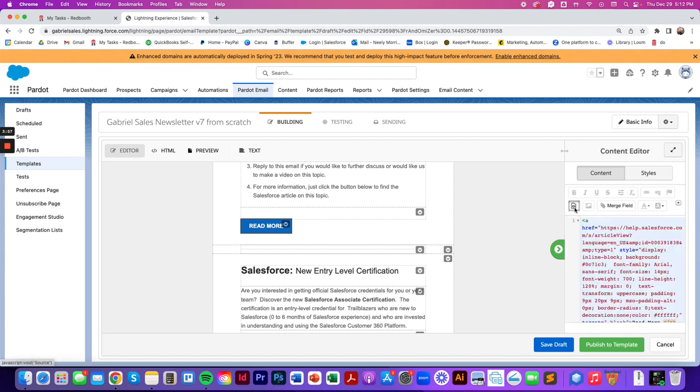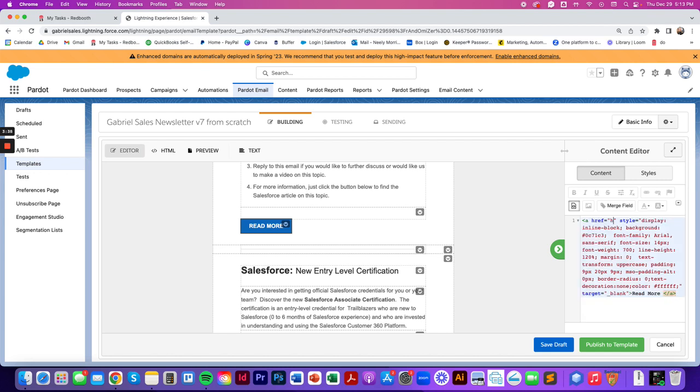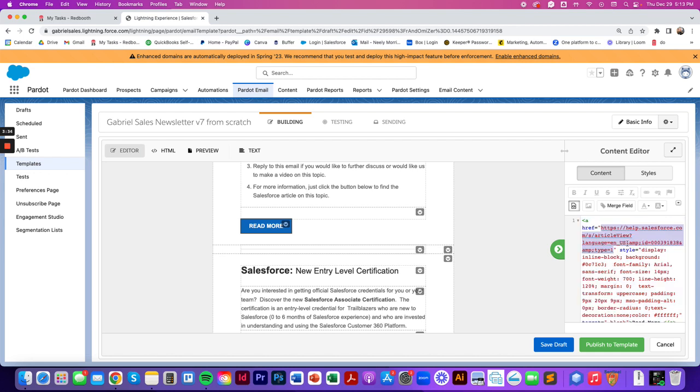we suggest that you go into this button here, the HTML button, and you're going to find the old link that you want to replace. You're going to highlight from each quotation mark and you're going to put in your new link right here. You can just type it in help.salesforce.whatever you need there.